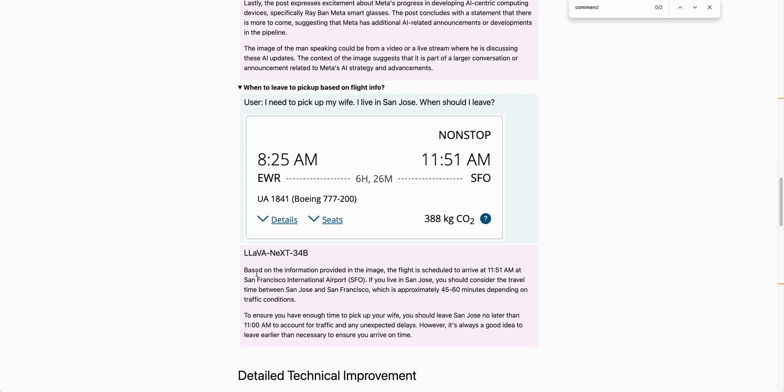It says based on this information provided in the image, the flight is scheduled to arrive at 11:51 a.m. at San Francisco International Airport. If you live in San Jose, you should consider the travel time between San Jose and San Francisco, which is approximately 45 to 60 minutes, depending on traffic conditions. And it continues on from there. So really remarkable.